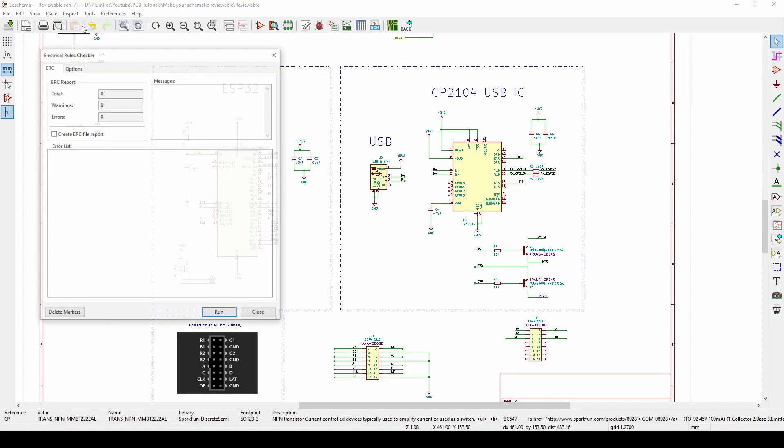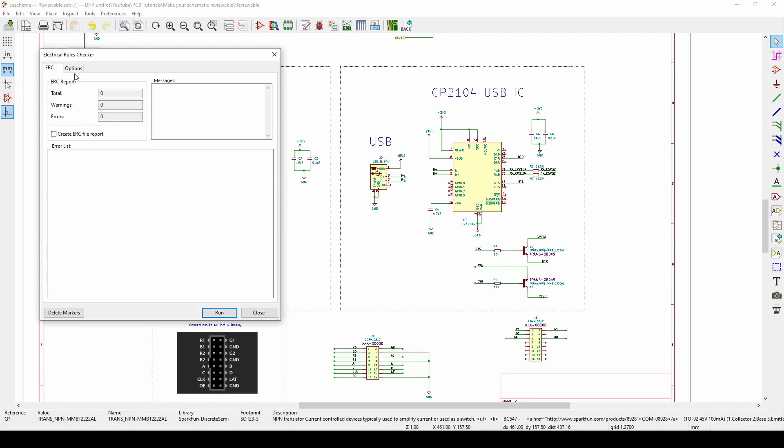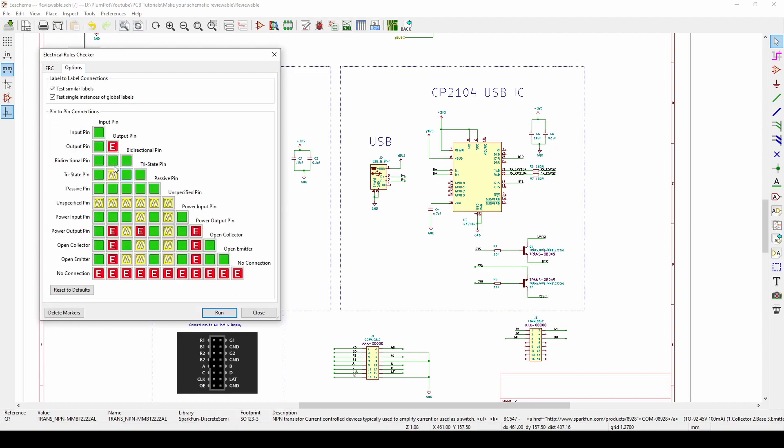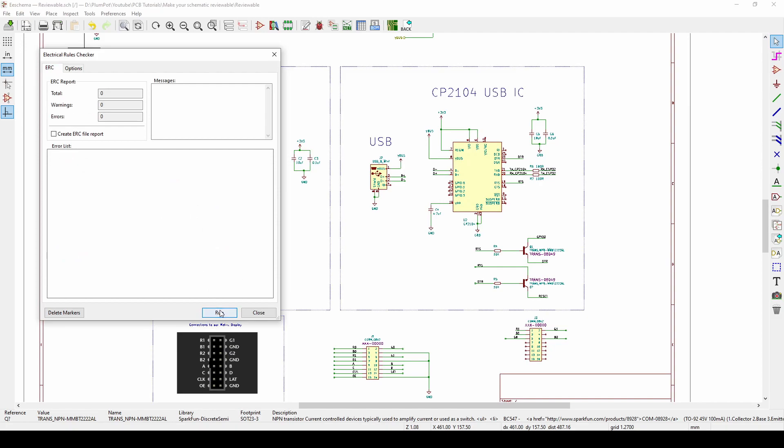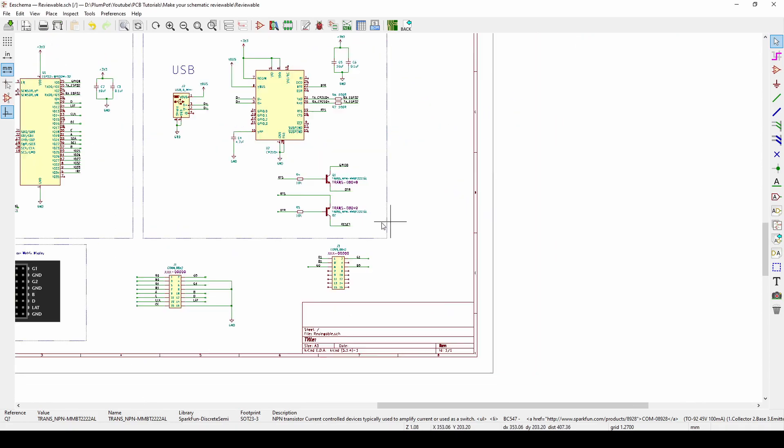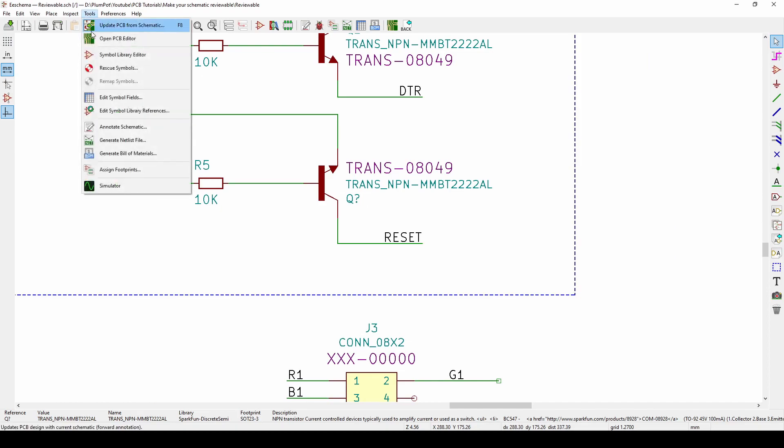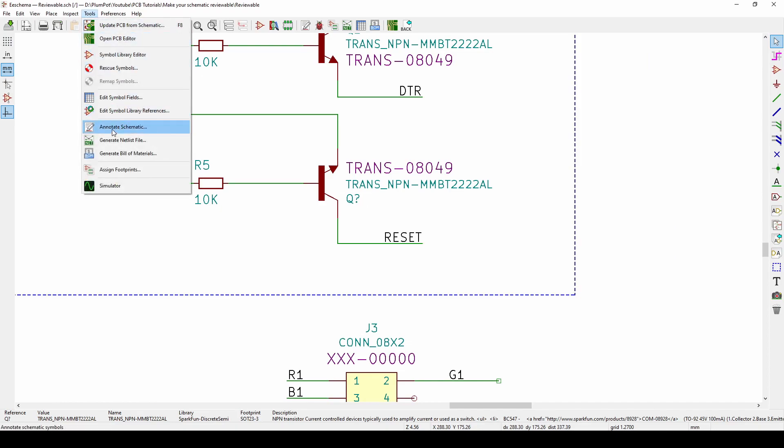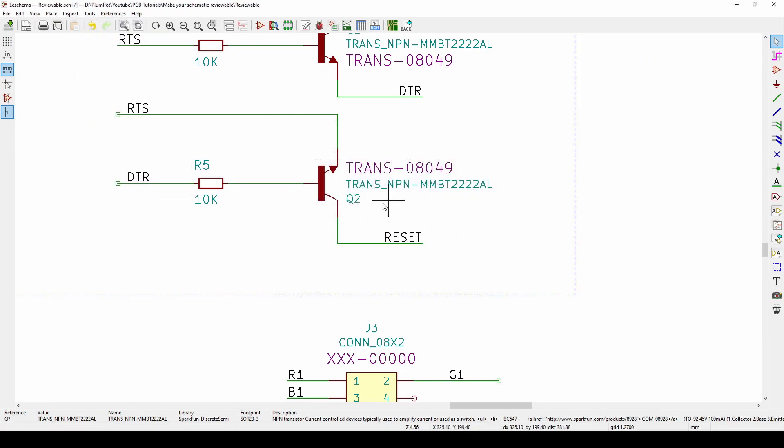If I click on this you can see there's some errors. I'll give more details in a new video about this. Then you can say Run. Straight away it tells me I've got a question mark, so something's not annotated. Have a look, okay it's here. So I go Tools, Annotate Schematic, Annotate, and I've got Q2.